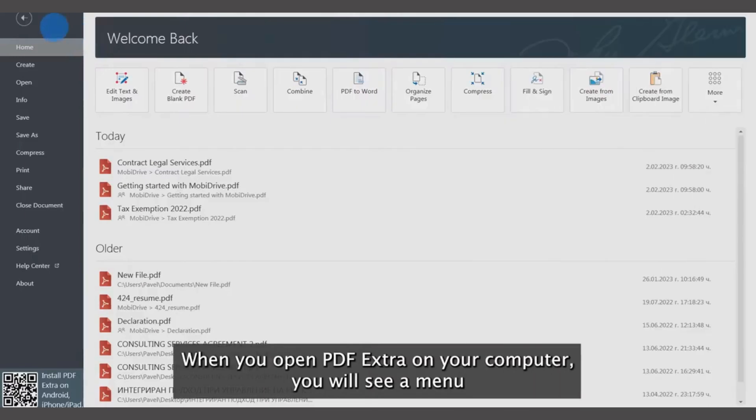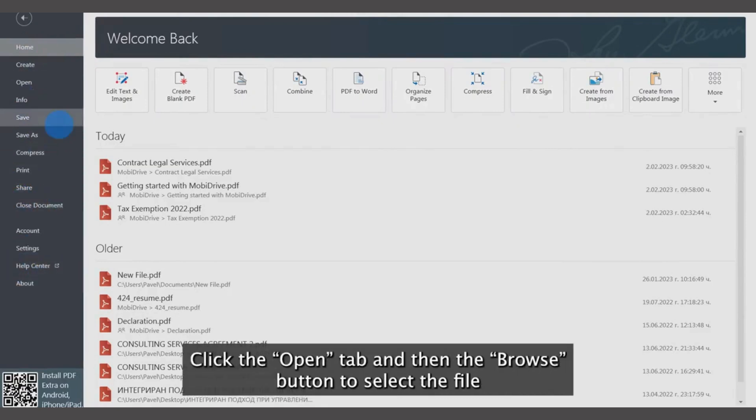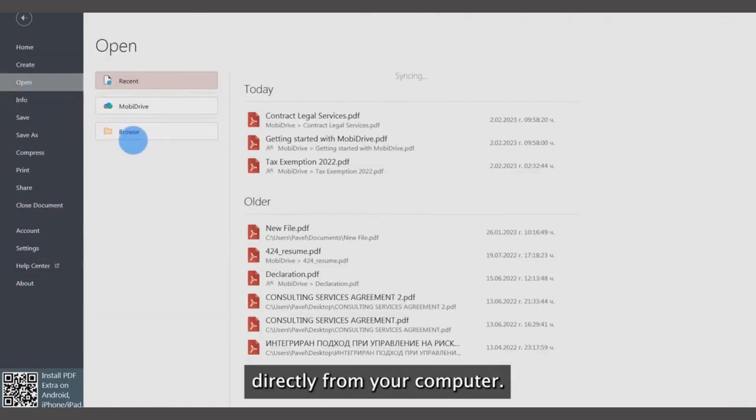When you open PDF Extra on your computer, you will see a menu with different options. To choose your PDF file, click the Open tab and then the Browse button to select a file directly from your computer.